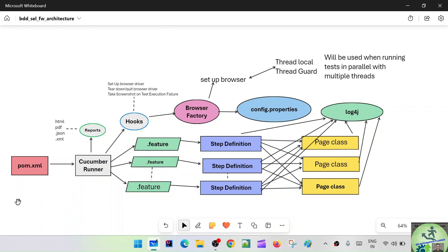Initially the architecture may not be complete, but by the end of all the sessions you will see this is the exact architecture we are going to follow. So if you are asked in an interview to explain your BDD framework, this is exactly what you can explain to the interviewer.